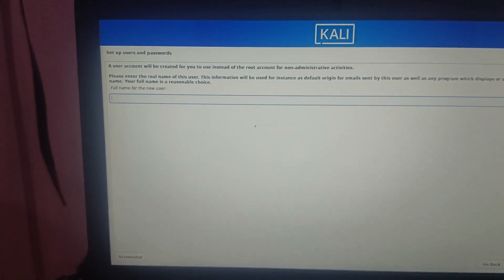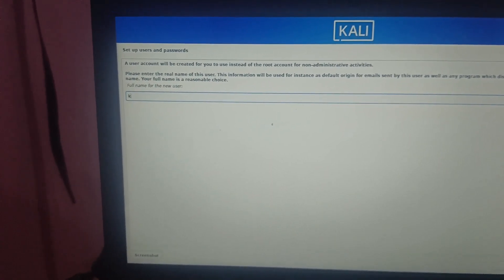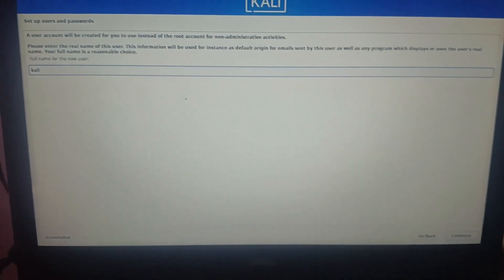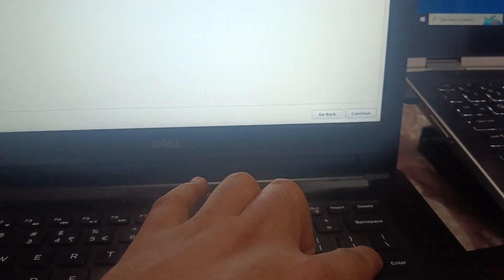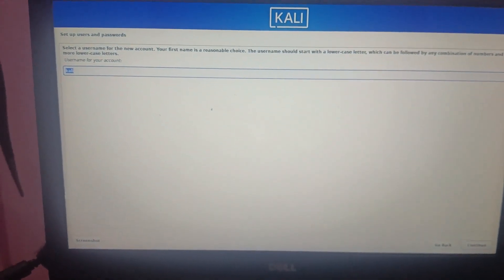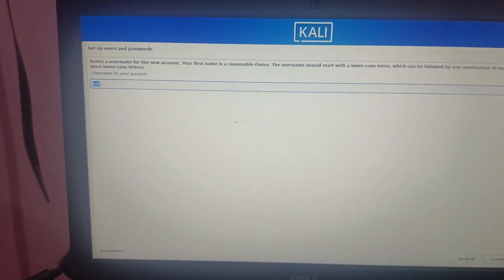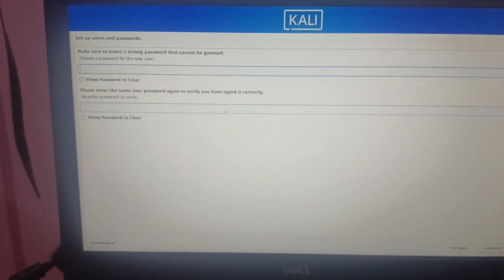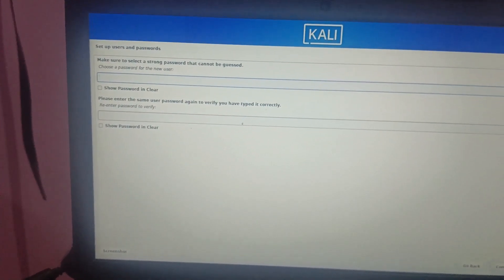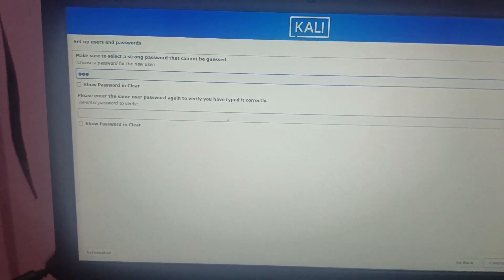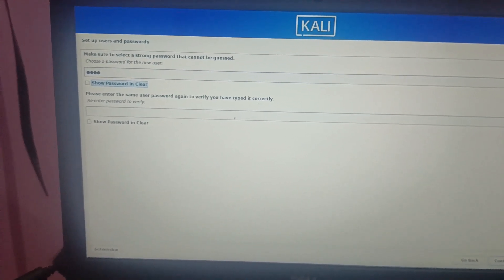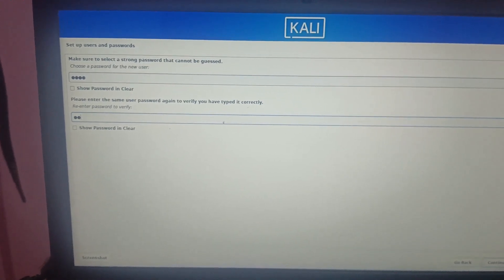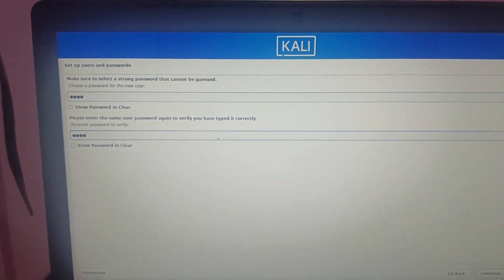Now enter your full username — this is important. I'm entering 'kali' and pressing Enter. The account username I'm also leaving as 'kali' and pressing Enter. Then enter your password — I'm entering 'kali' — and re-enter the password to confirm, then press Enter.